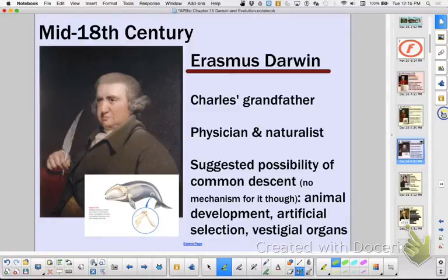He looked at things like development. Do we look at development today when we look at phylogenetic relationships? Yes — how they're related to each other. Darwin looked at artificial selection and vestigial organs as well. That's all kind of shaping his thinking.